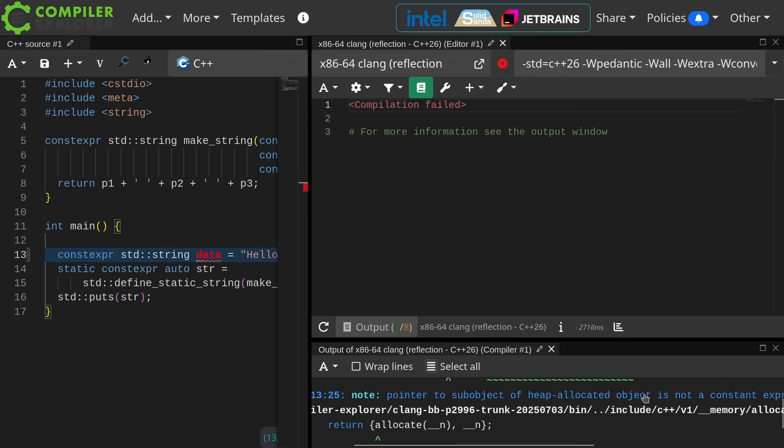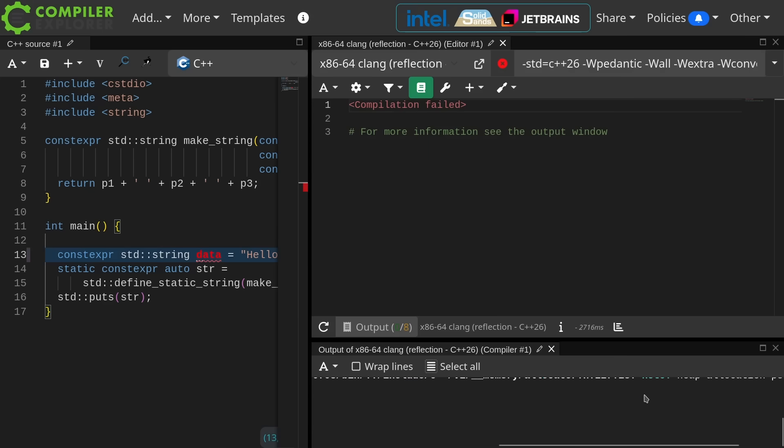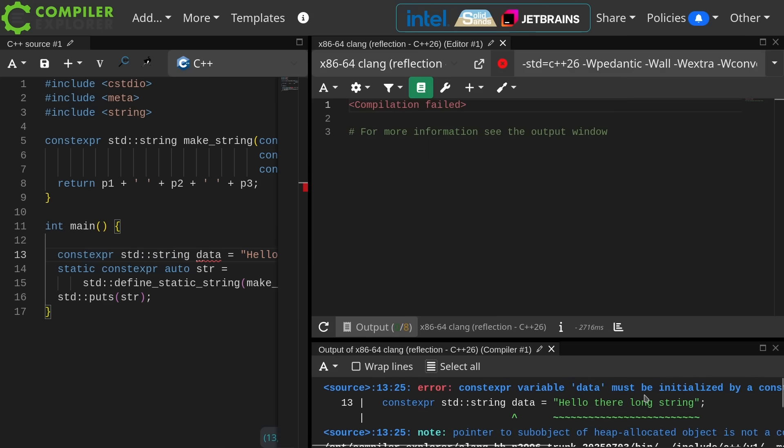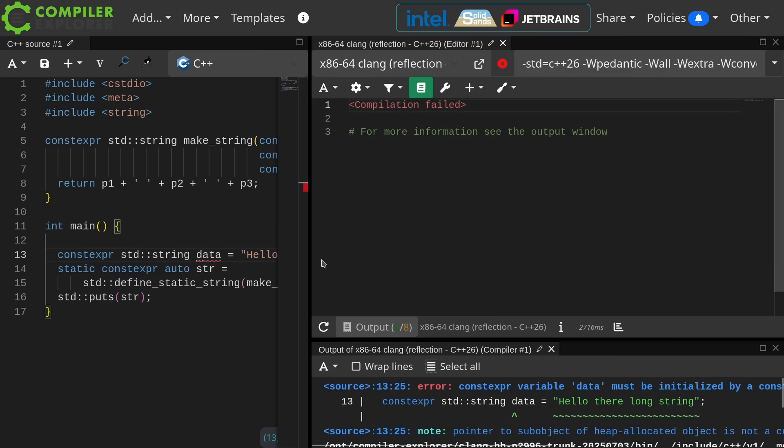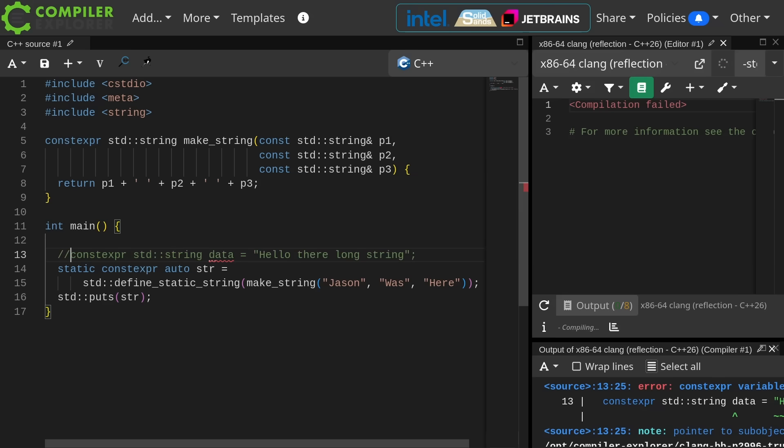The pointer to sub-object of heap allocated object is not a constant expression. And GCC gives a better error here. So what do you do? And like I said, the traditional solution is annoying.